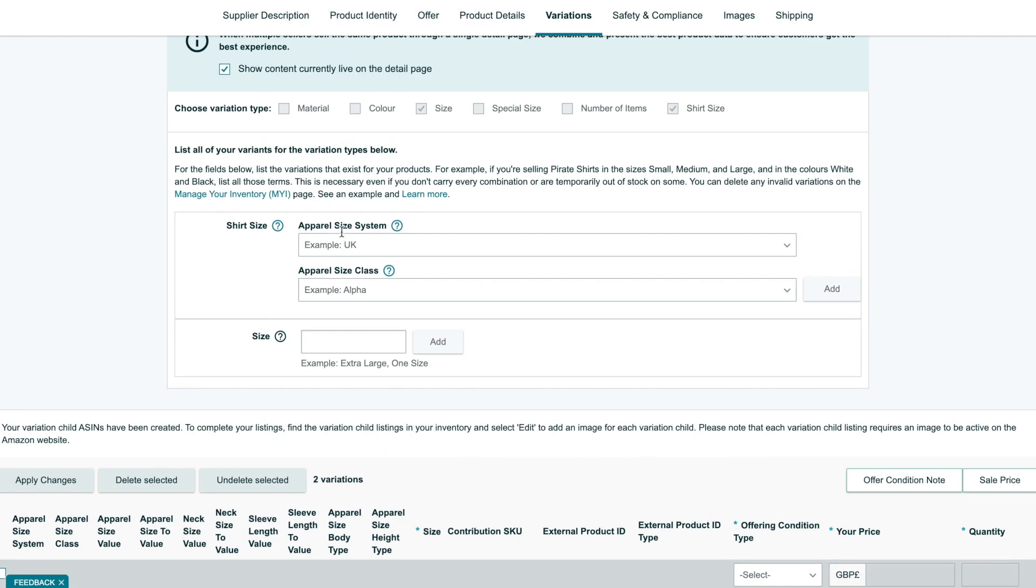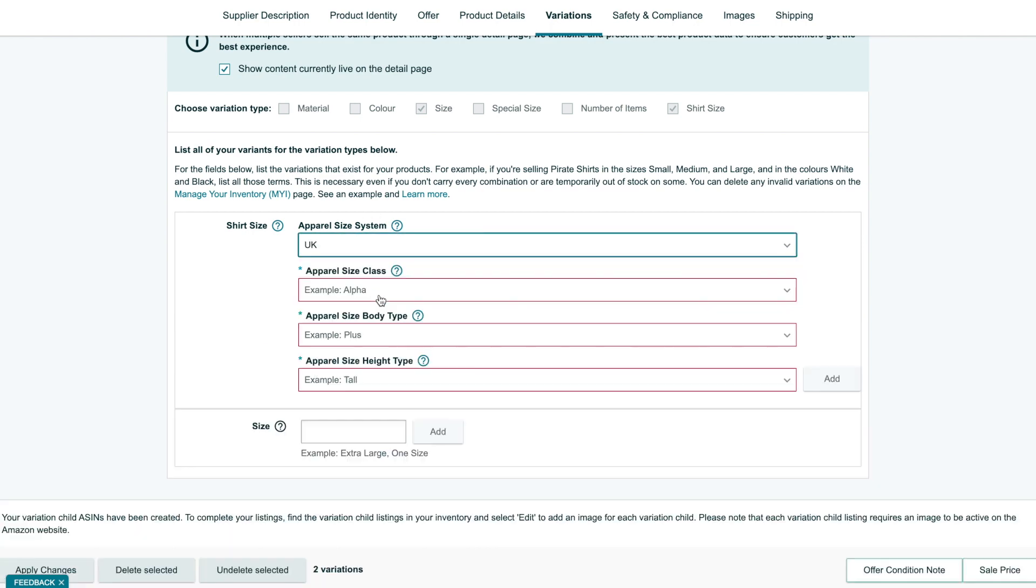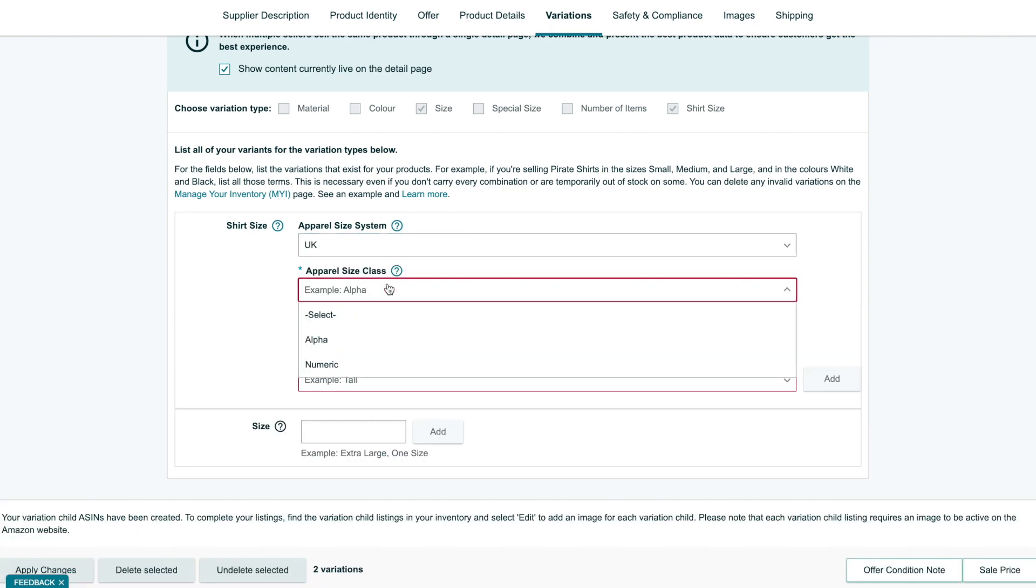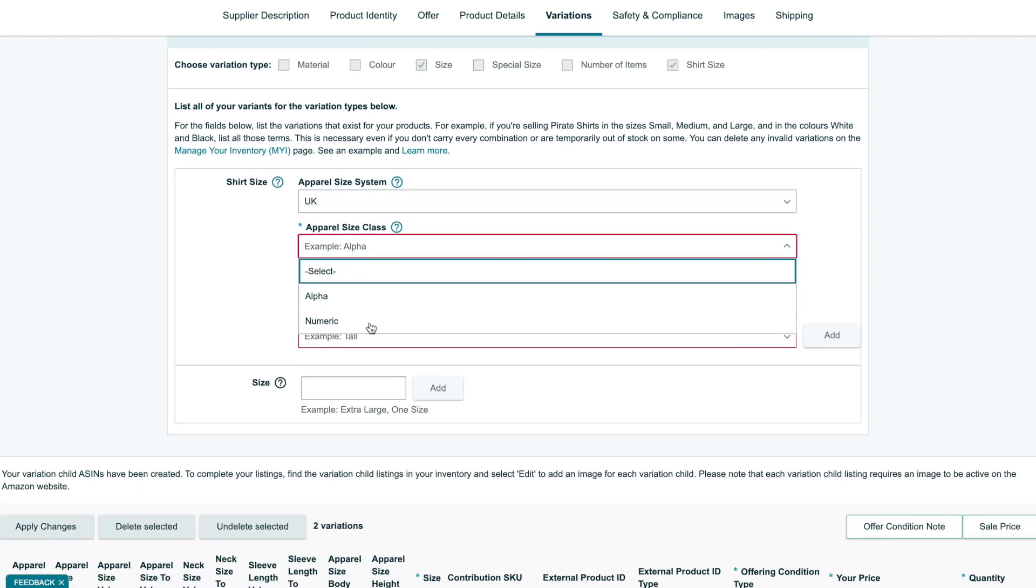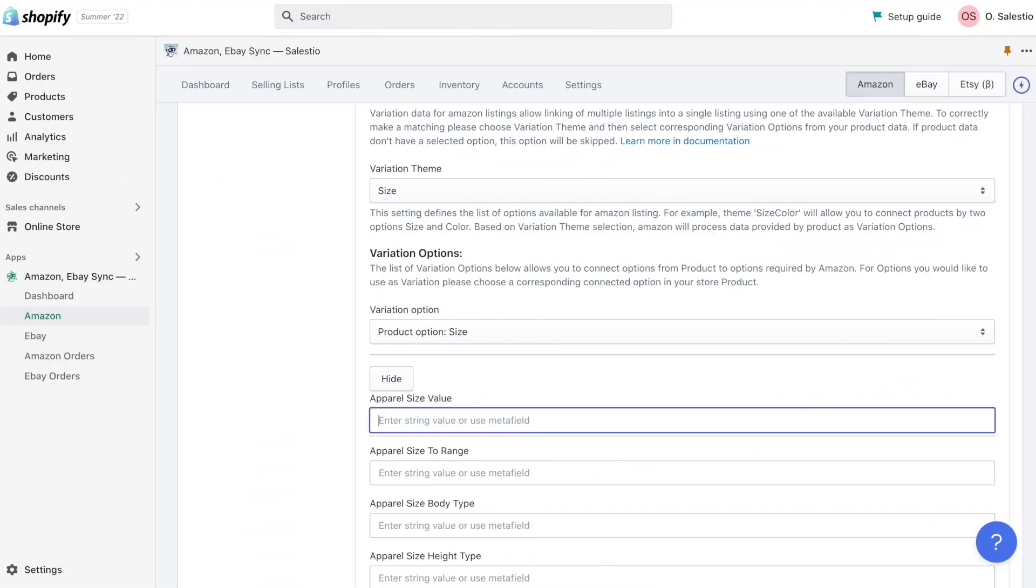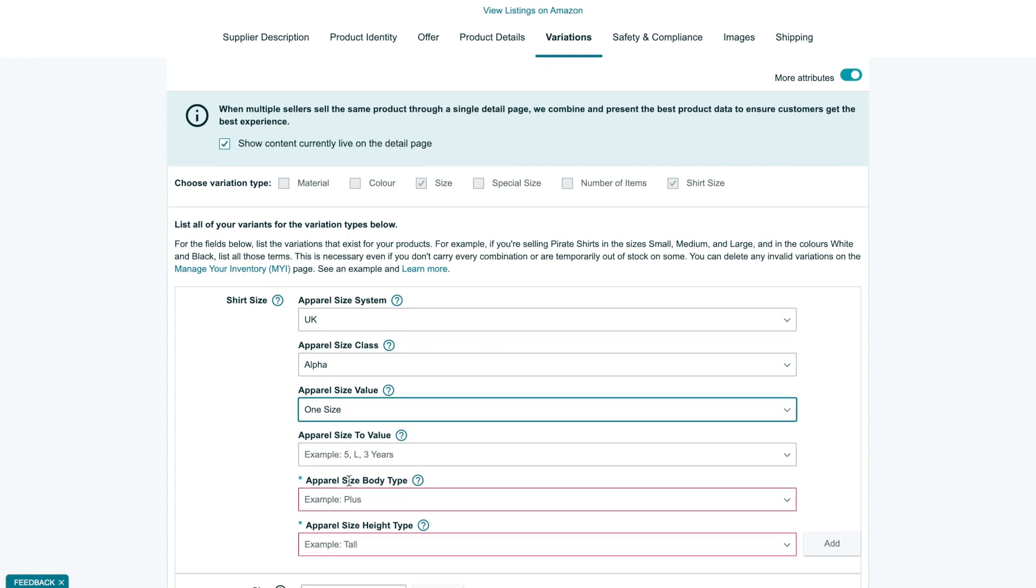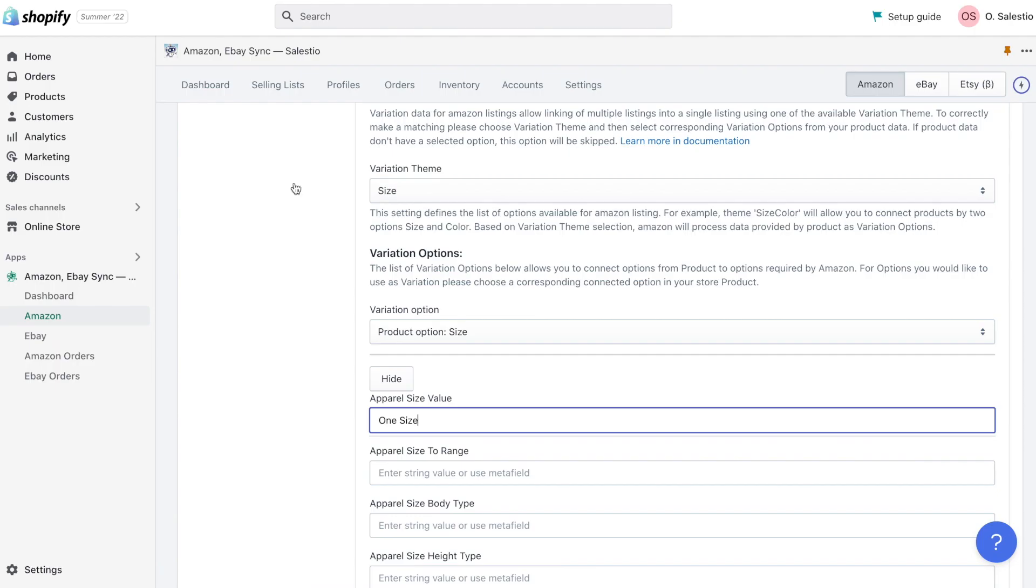As you remember, from the previous video, there is also a list of attributes required to set for every variation. For the UK marketplace, it was size system, size class, and other size related properties. Please don't forget to set it as well.